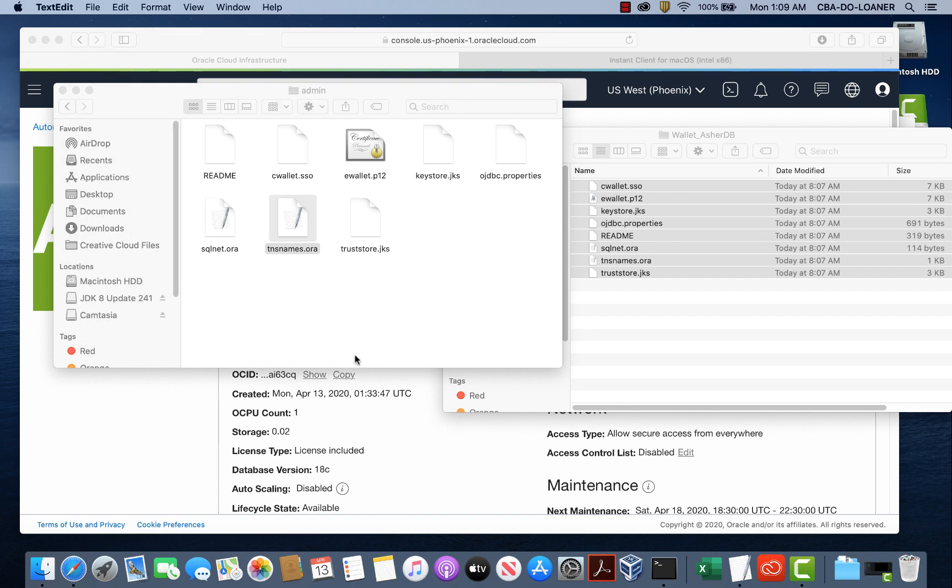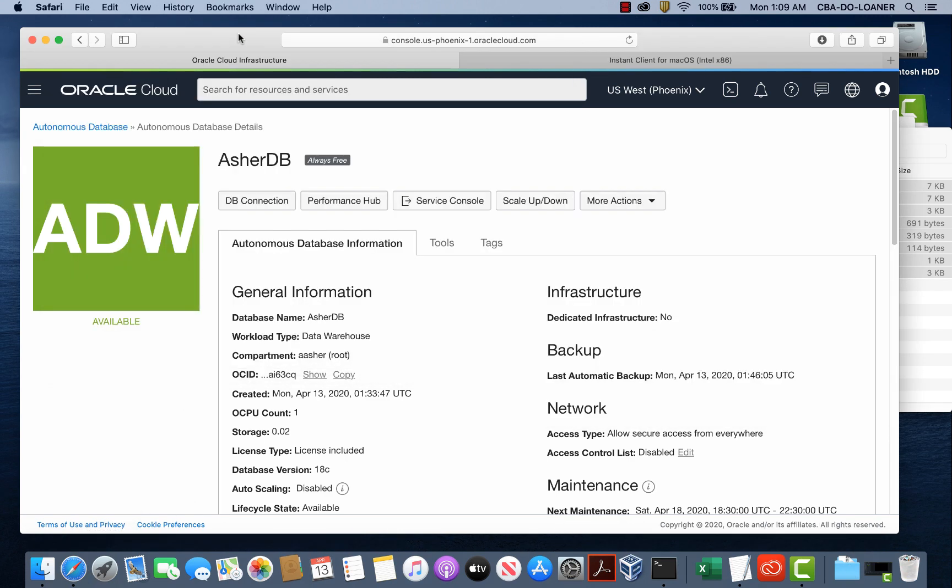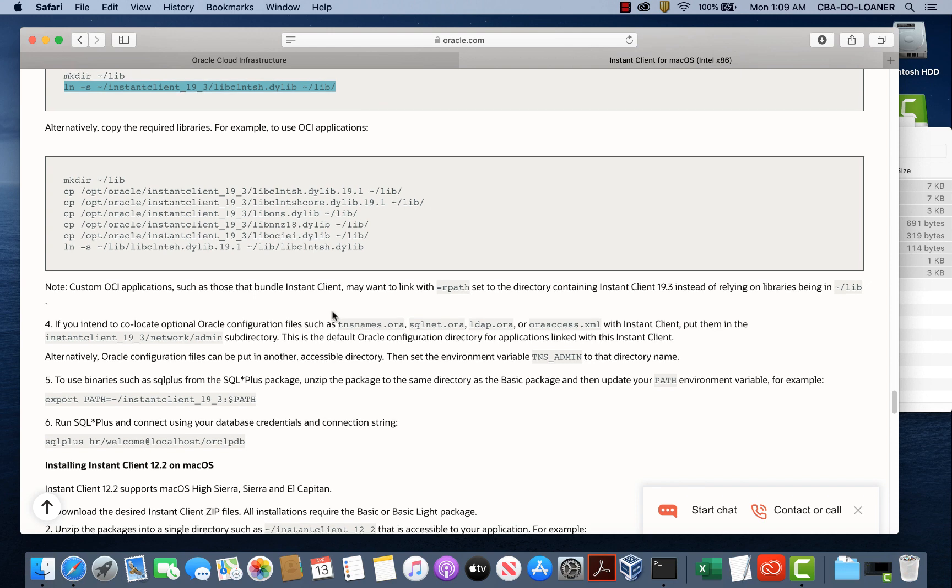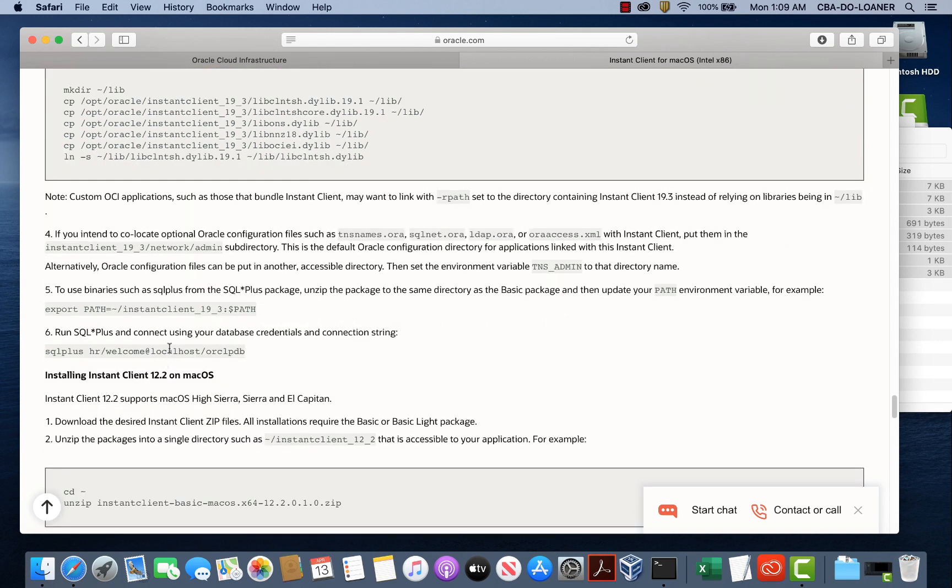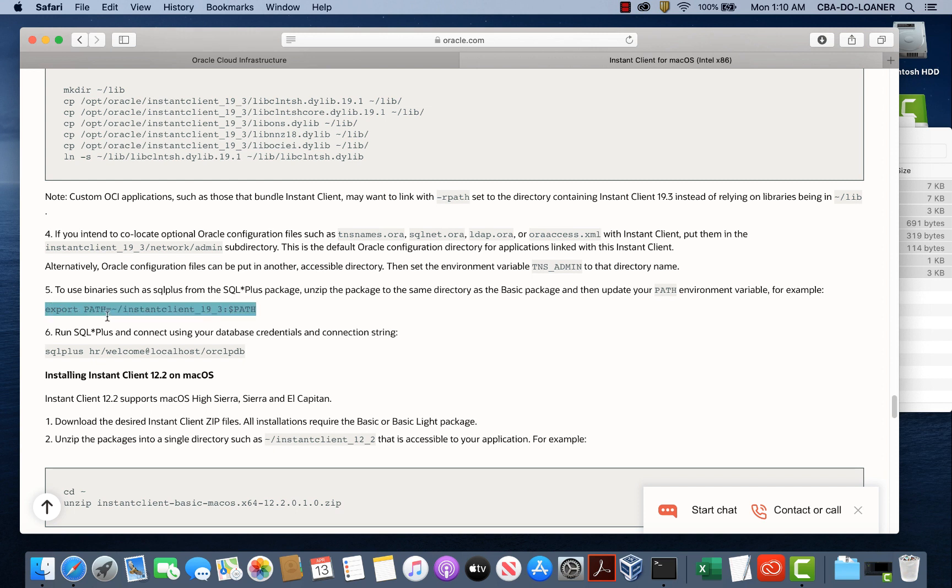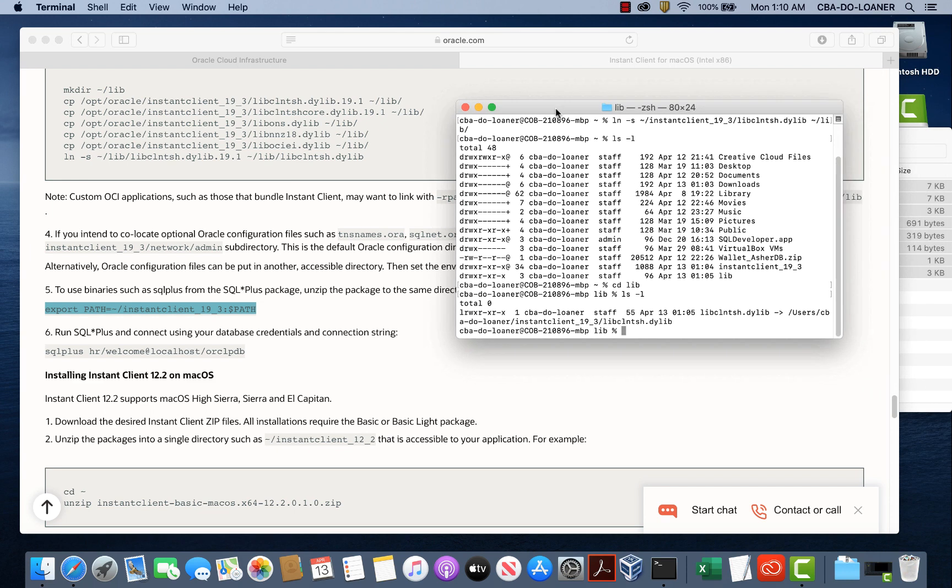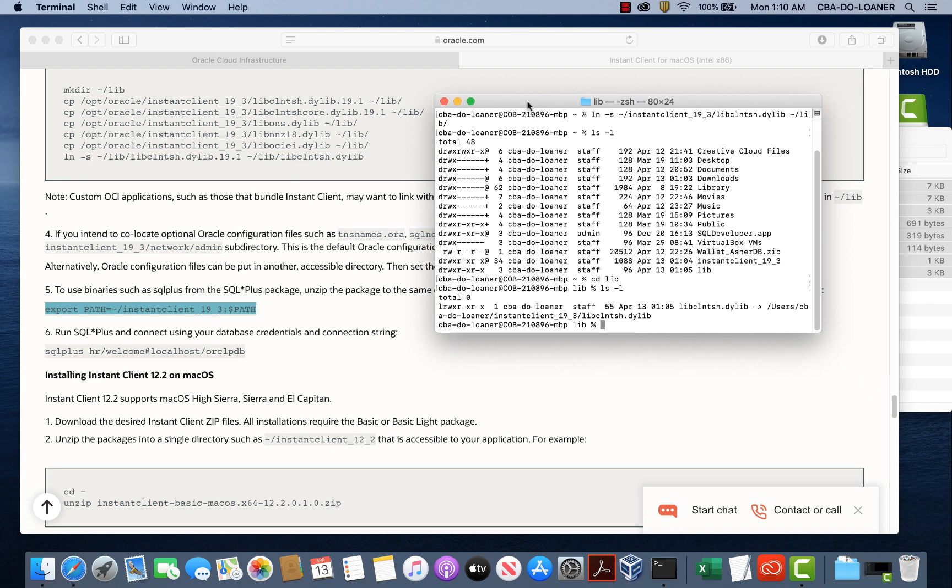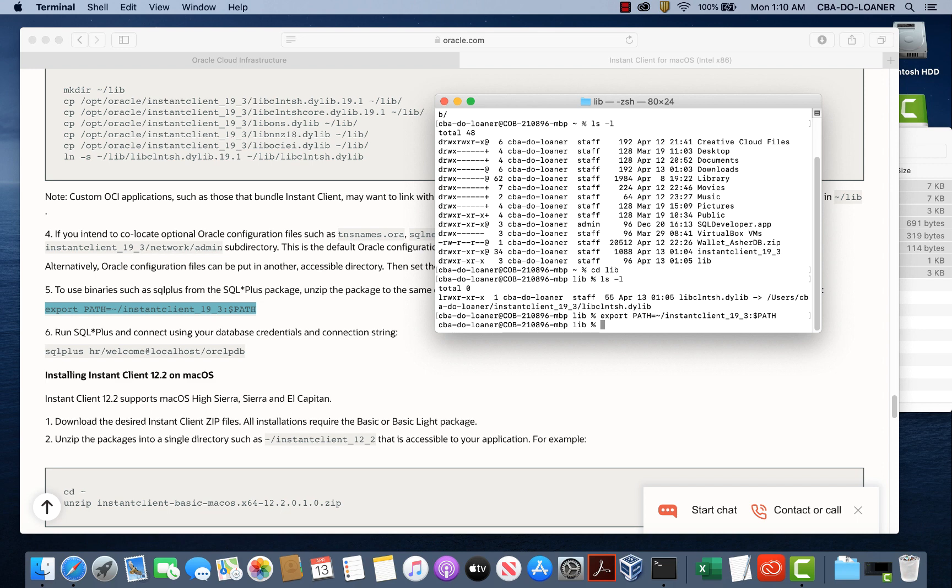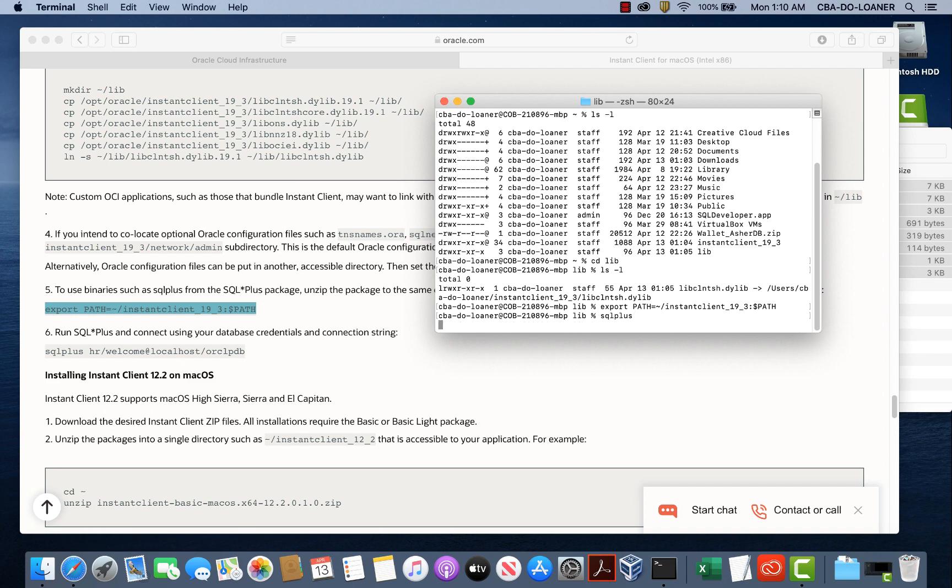And let's see where we are with our instructions. And here is the file. So we have completed step four now. Now the next step is, we can skip this TNS admin because basically we're putting all the files in this network admin directory. So let's go ahead and create in our, we're going to add the instant client 19.3 to our path. So SQL plus, in the library files and so on can be recognized from the terminal window. So let me copy this and go to our terminal and paste that path. Let's hit enter. And now we should be able to type SQL plus to launch SQL plus.